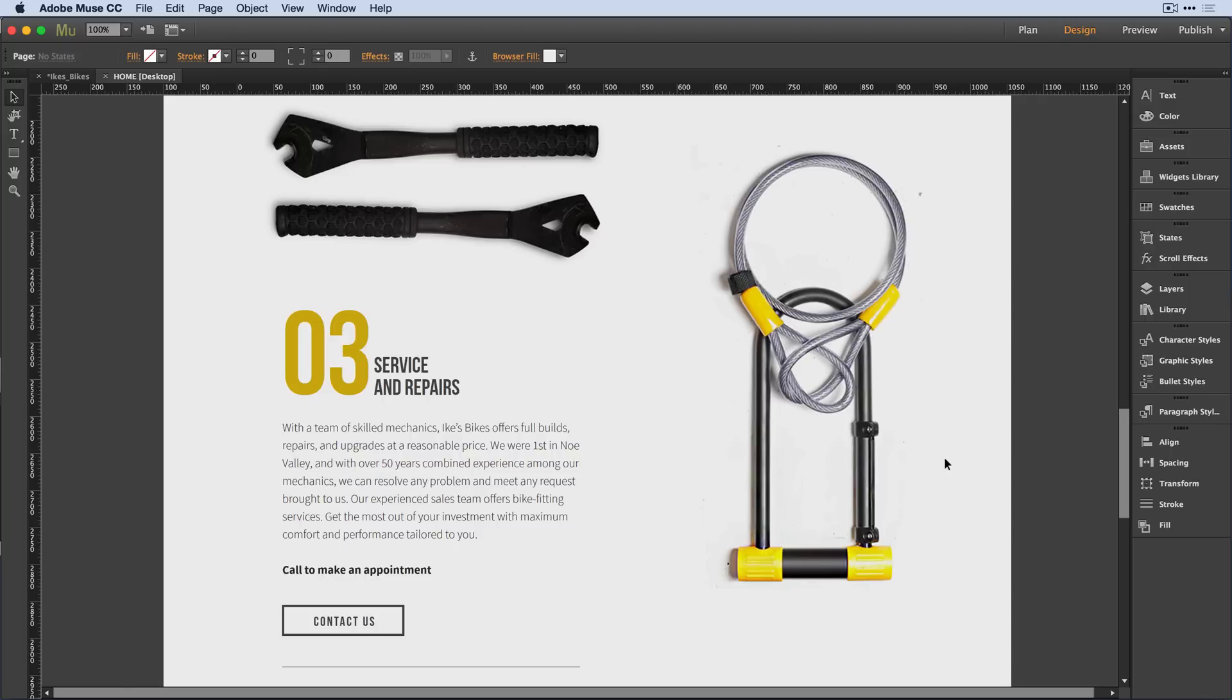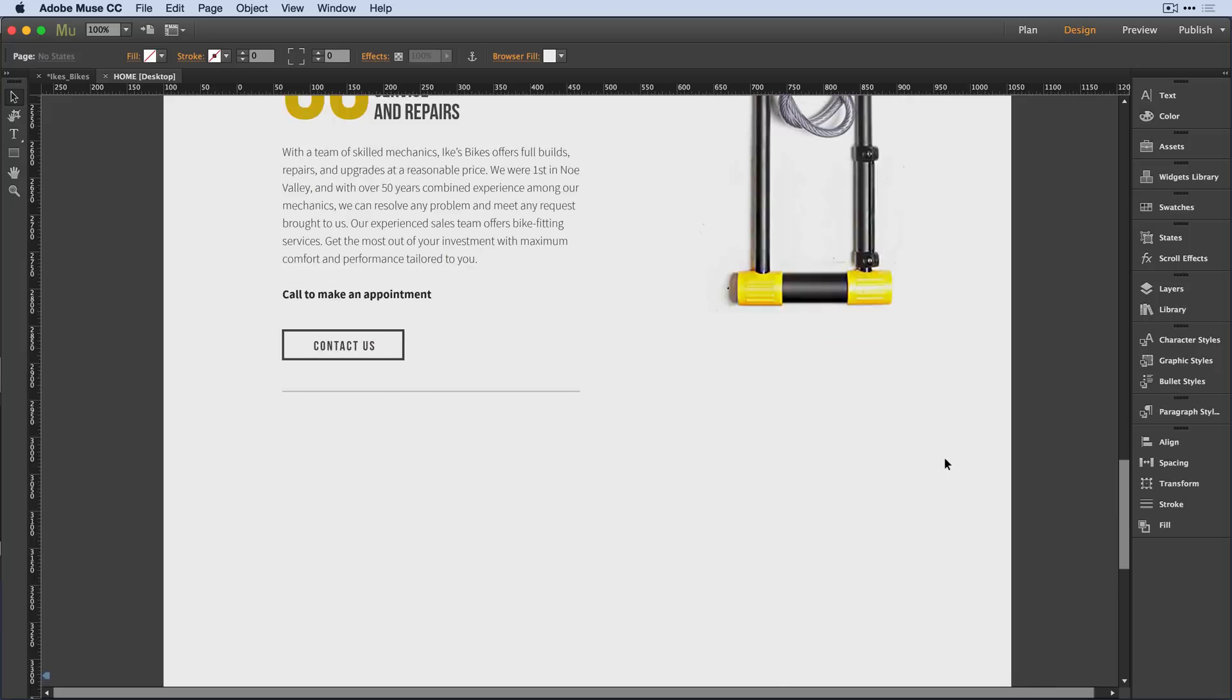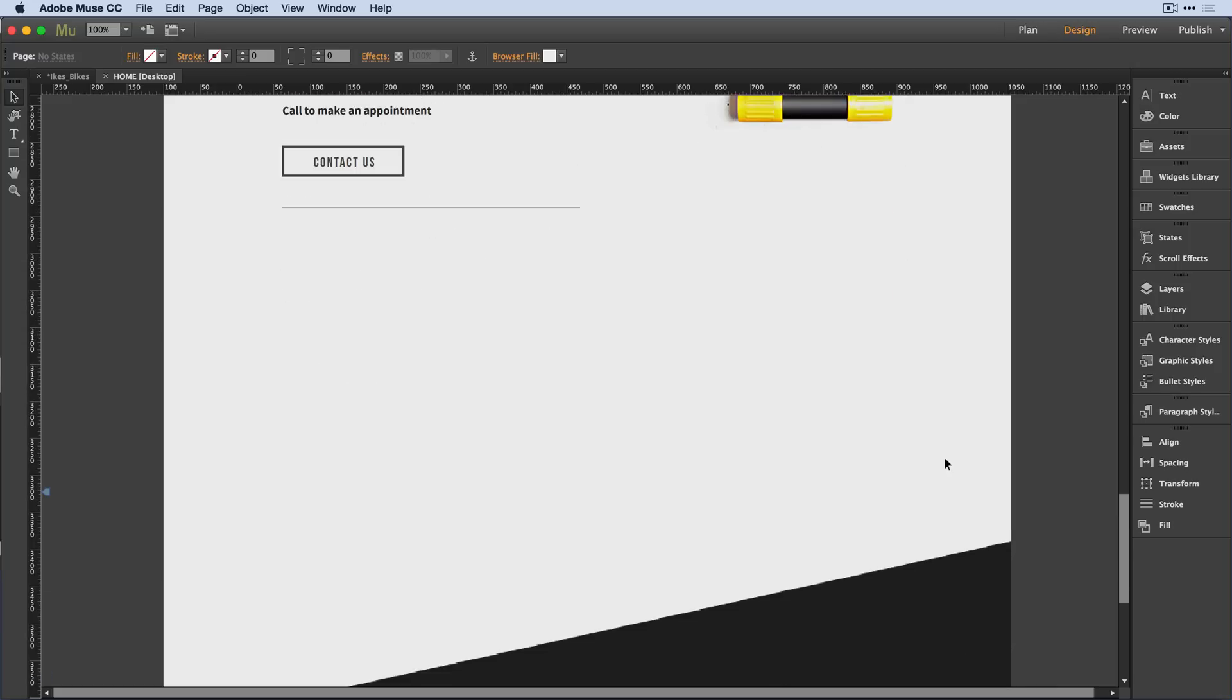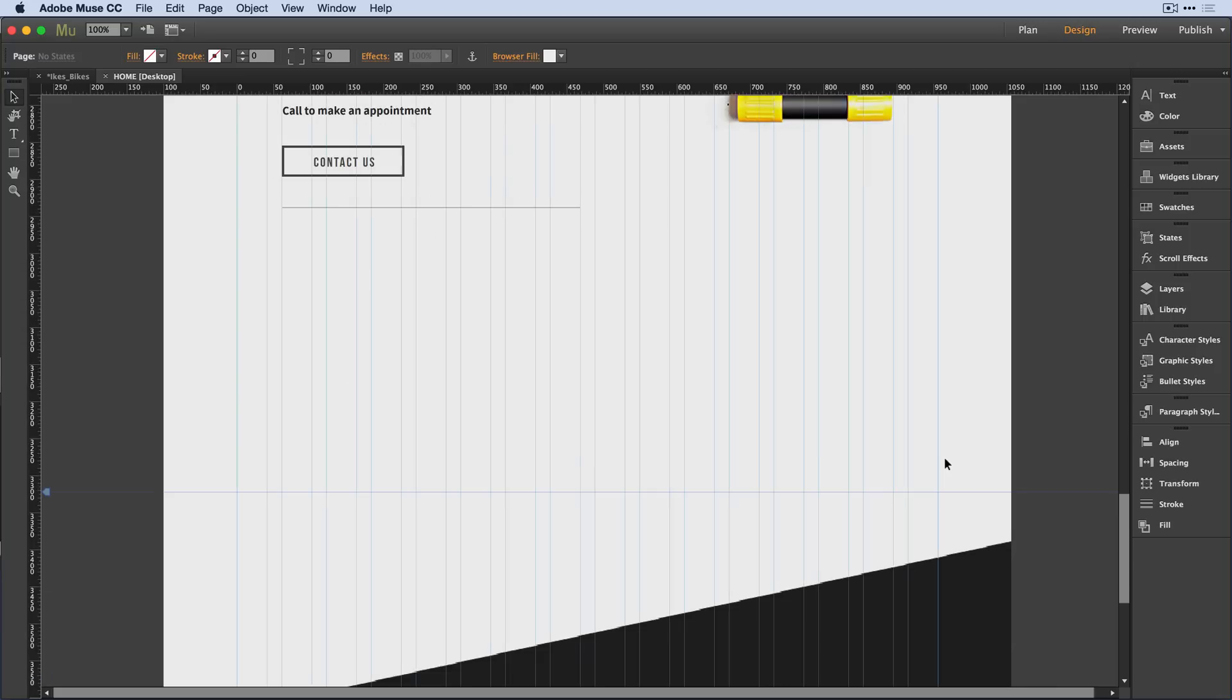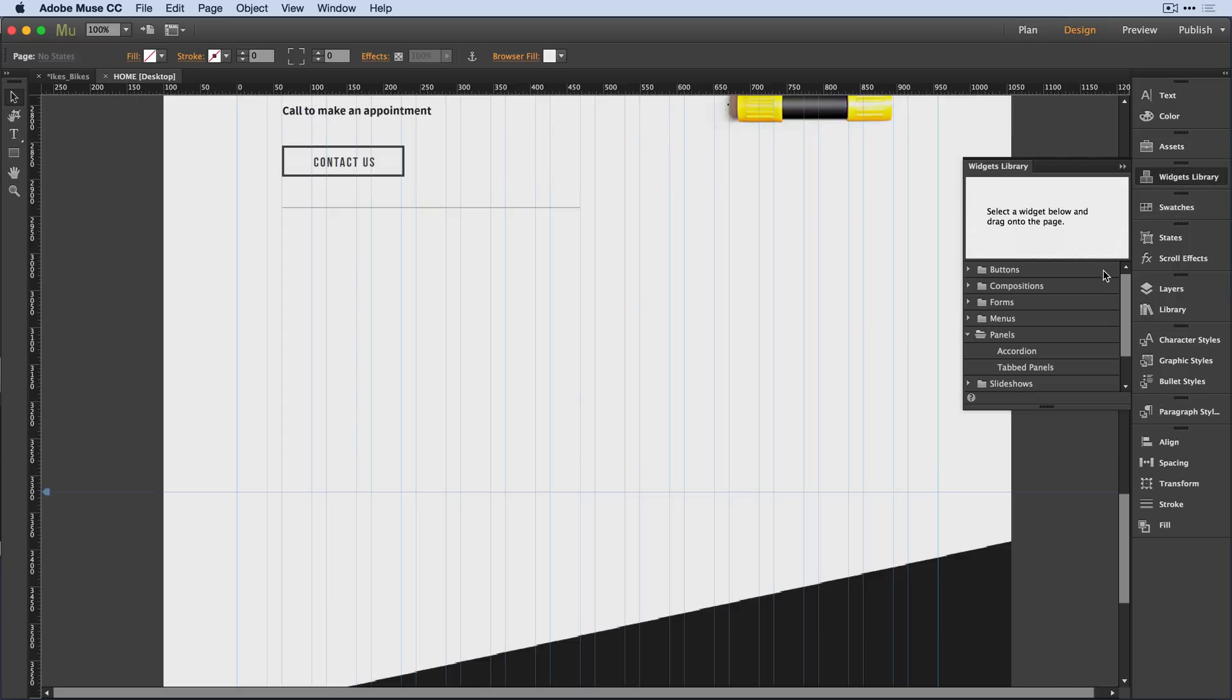I'm here in Adobe Muse and I'm getting ready to add another component to my design. I'd like to add a tabbed panel. I'm going to show my guides for a moment here and come over into the widget library.